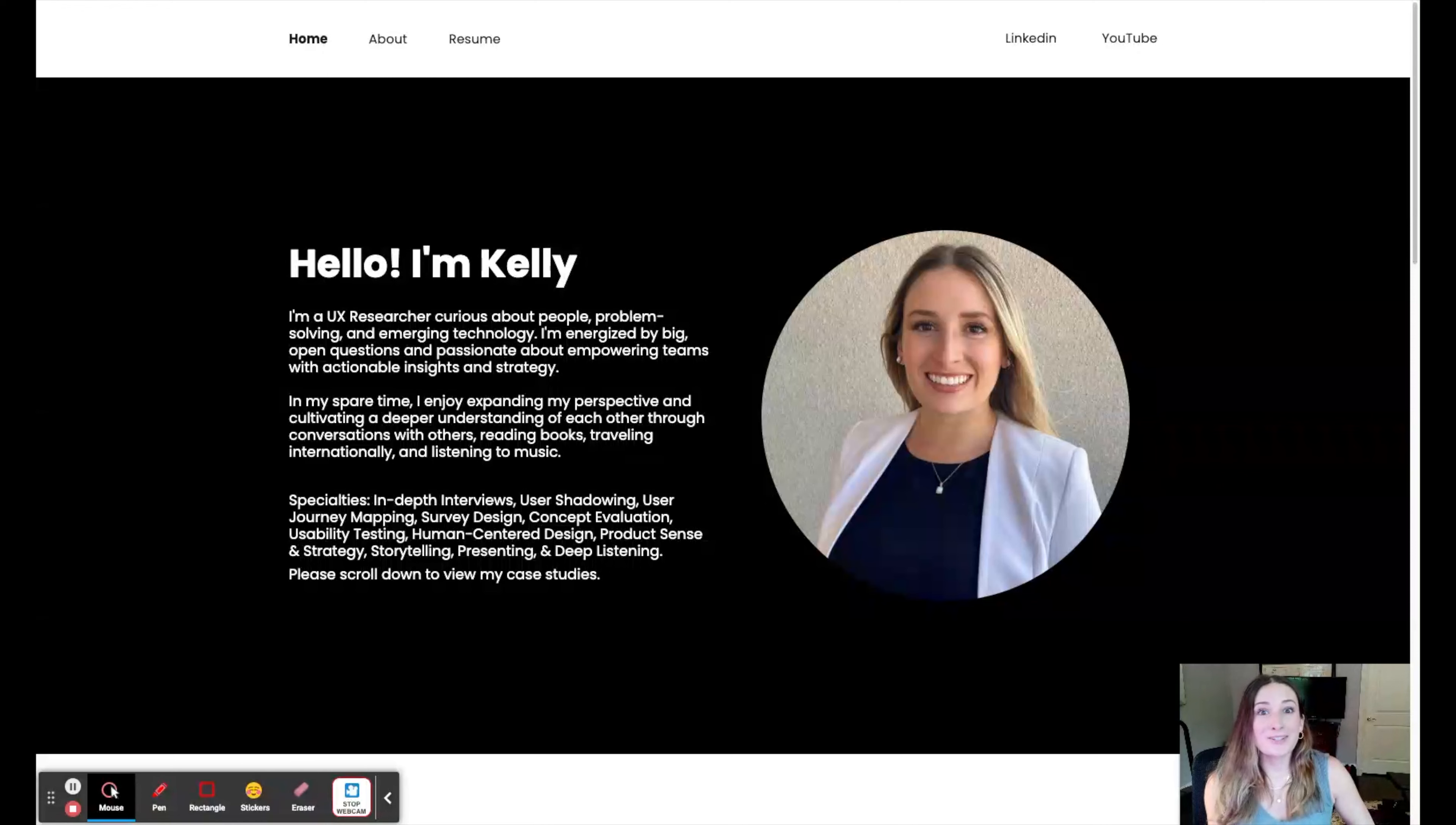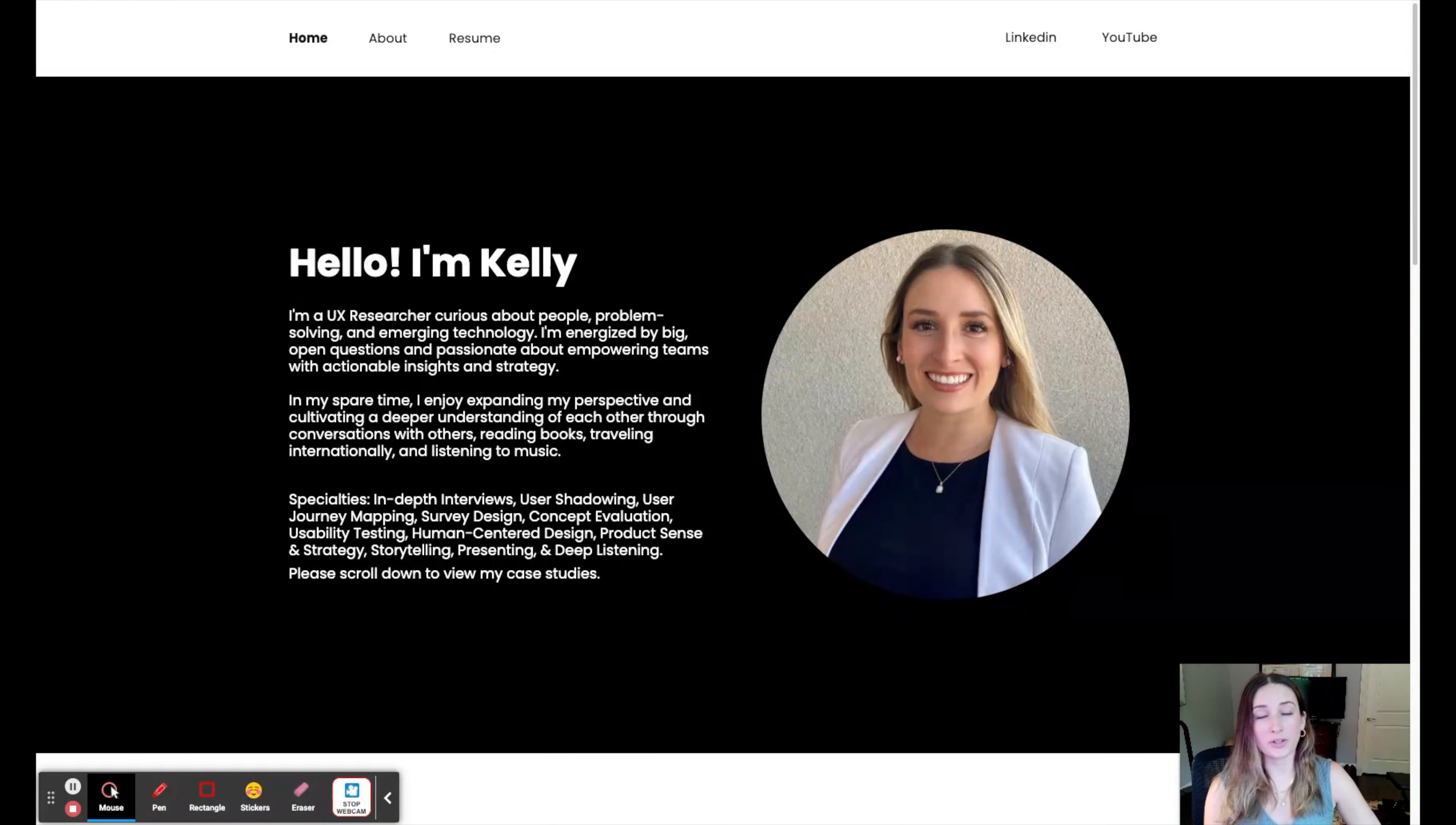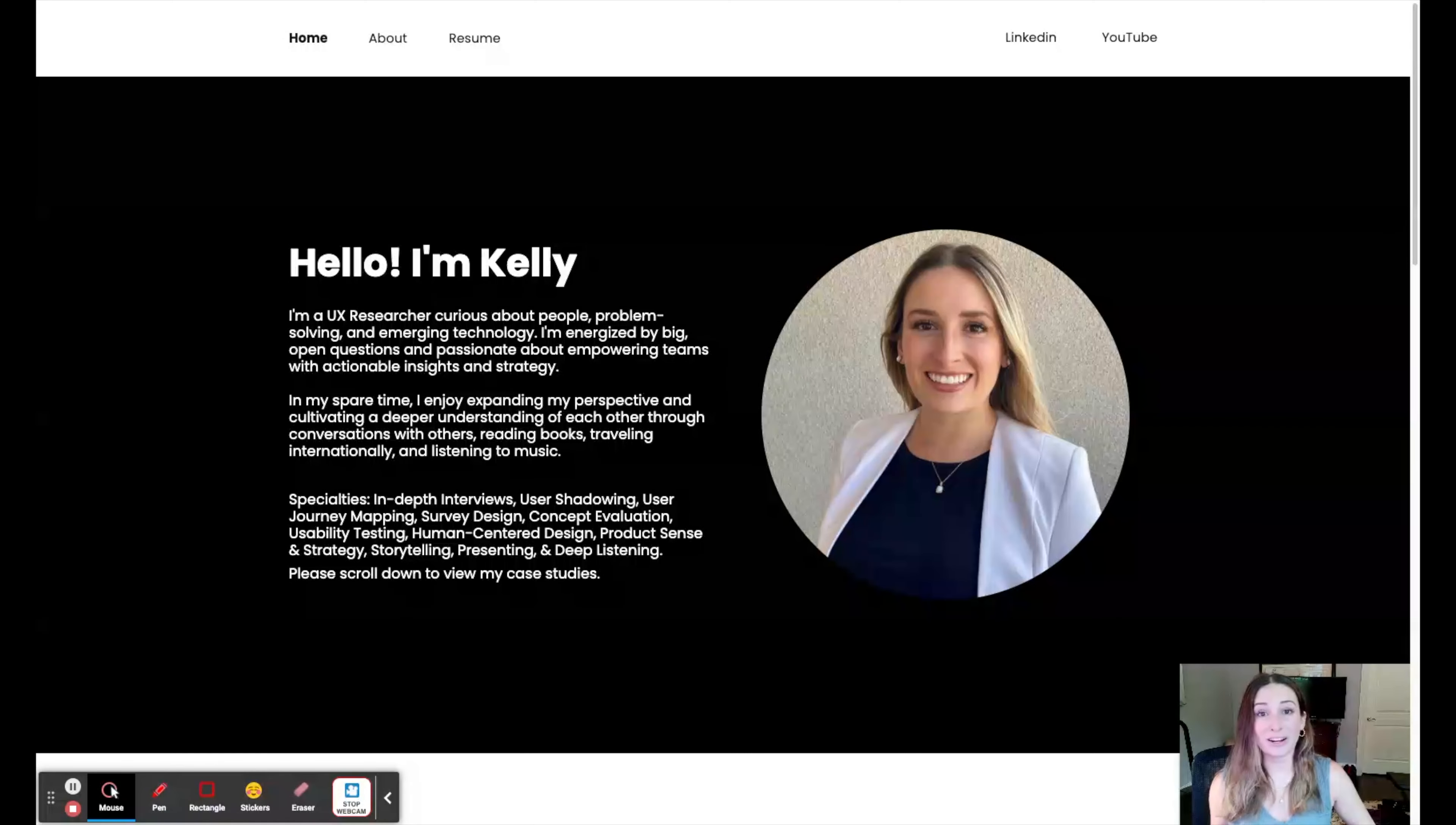I continued doing research and I found UXfolio. I was able to put together a portfolio very quickly using UXfolio because it is designed for designers.